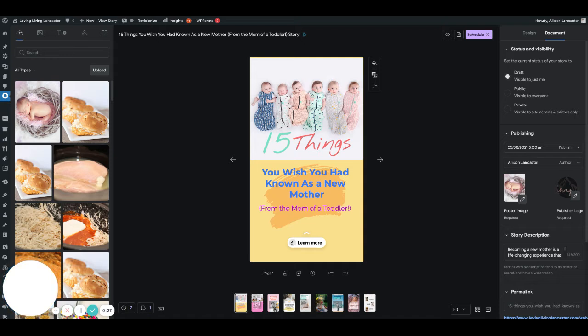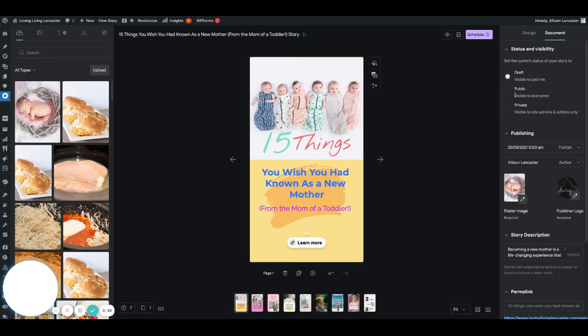I don't want to have to come back in and manually publish. That's the one thing that I've heard a lot of people say - they've created the stories but don't want to go in every day and manually publish them. So this is a quick fix for that.